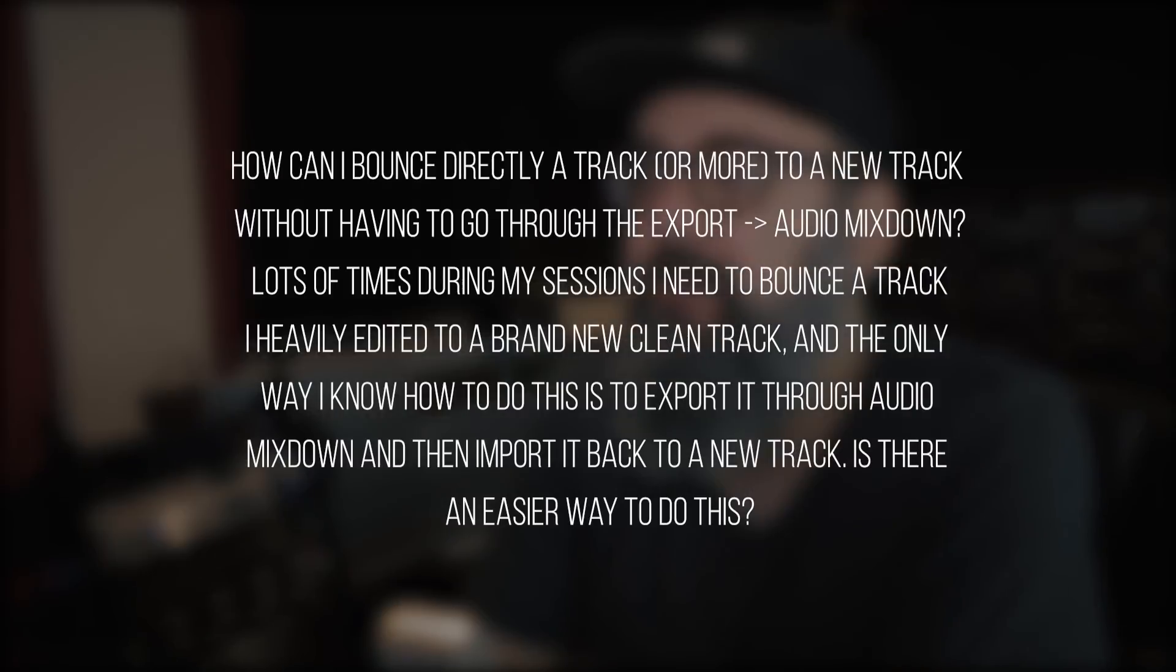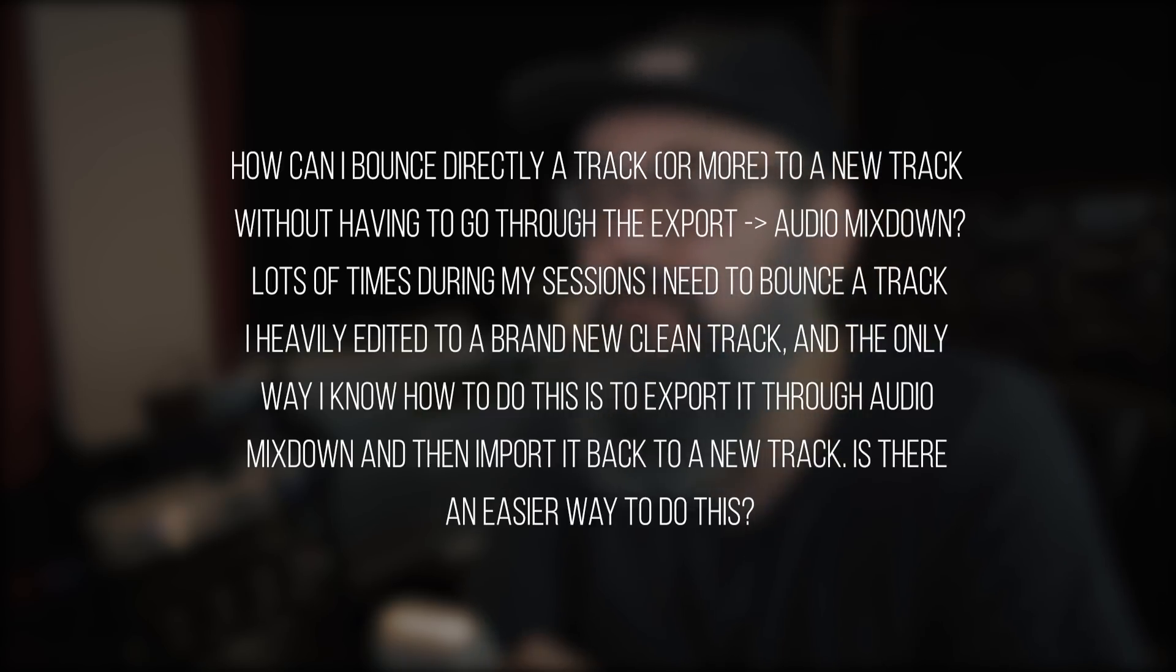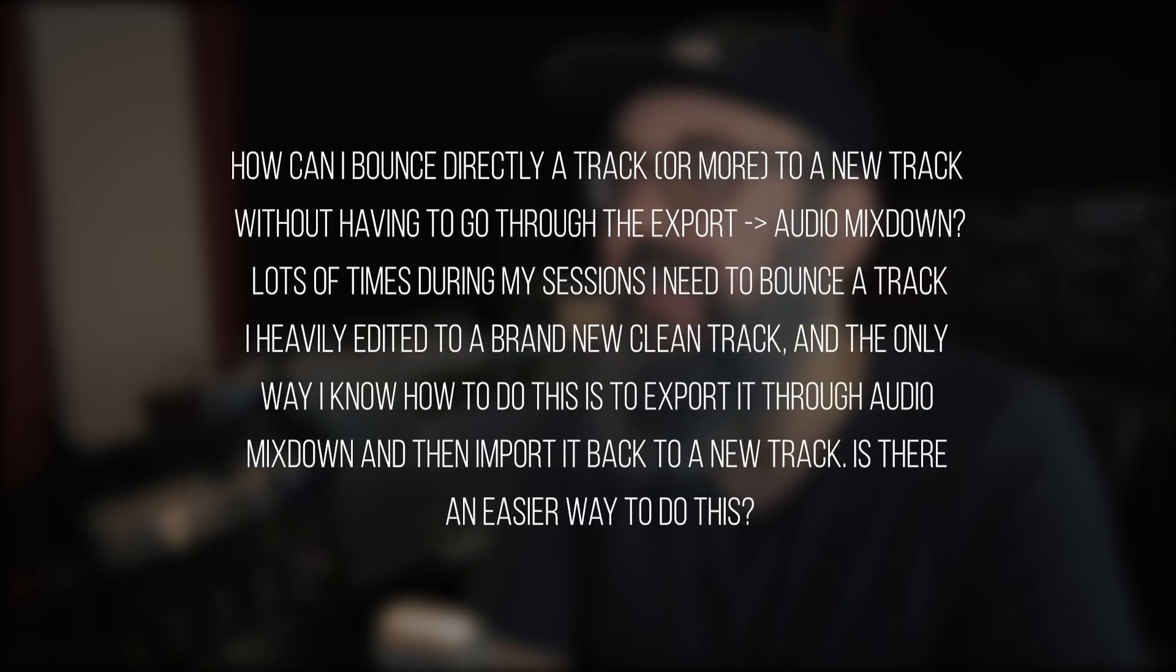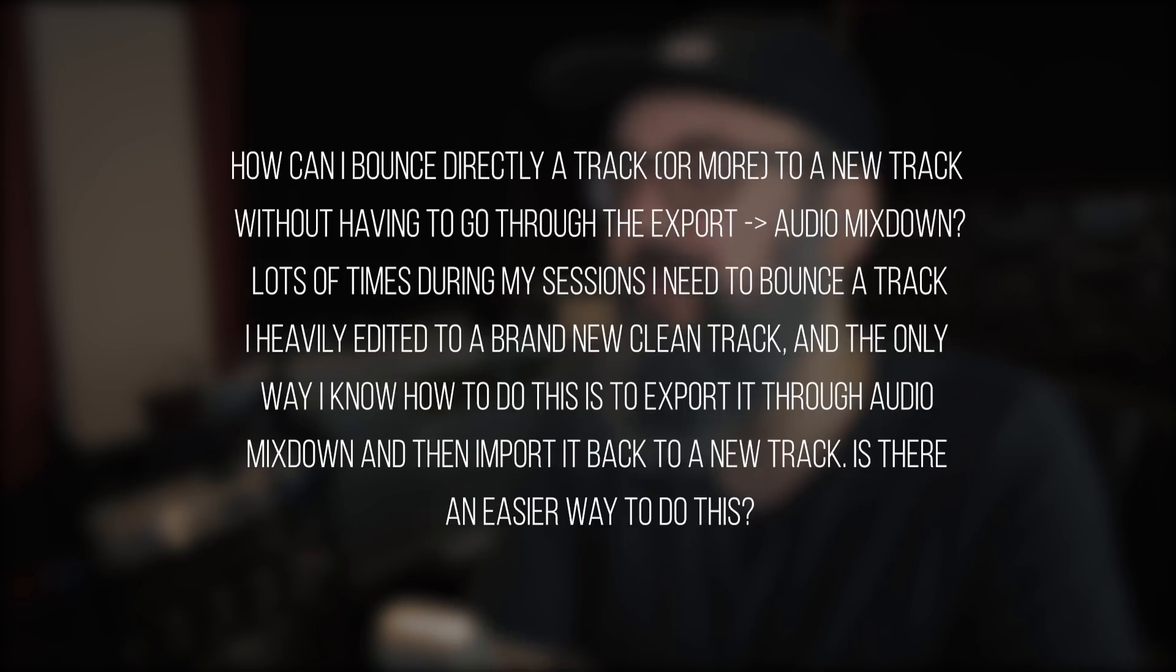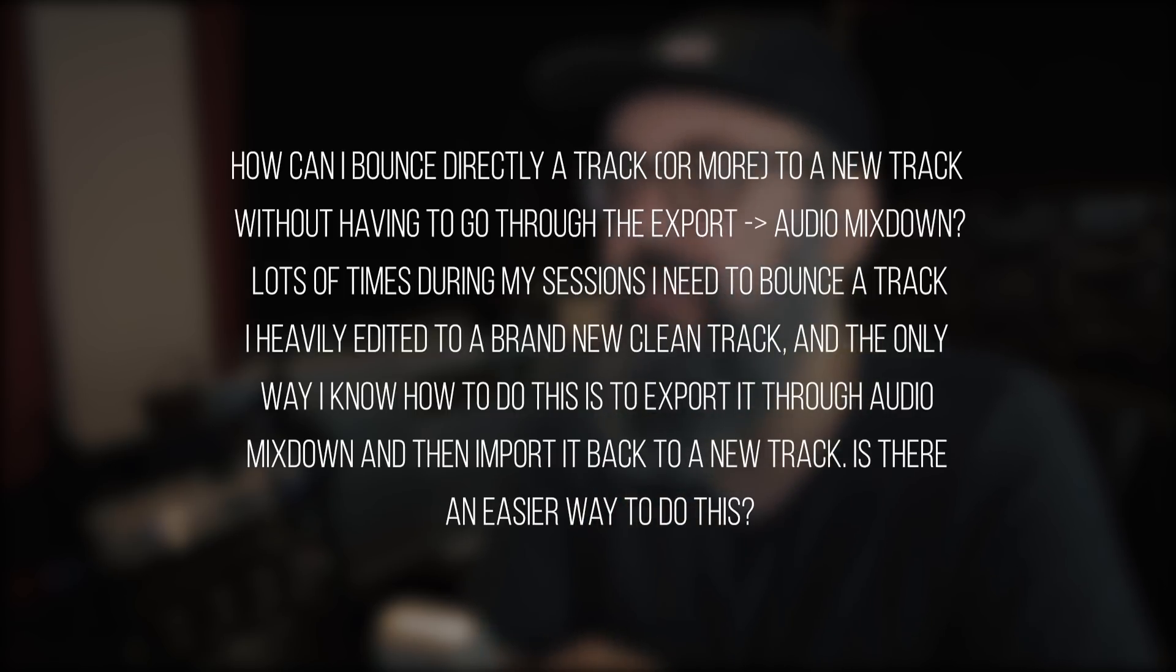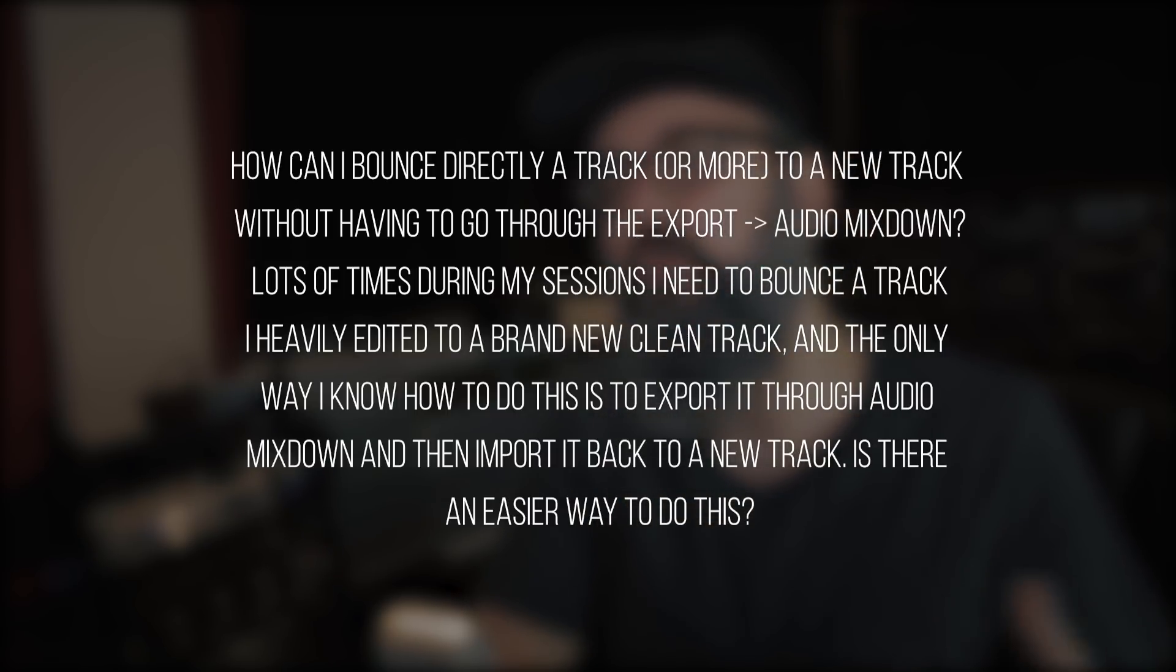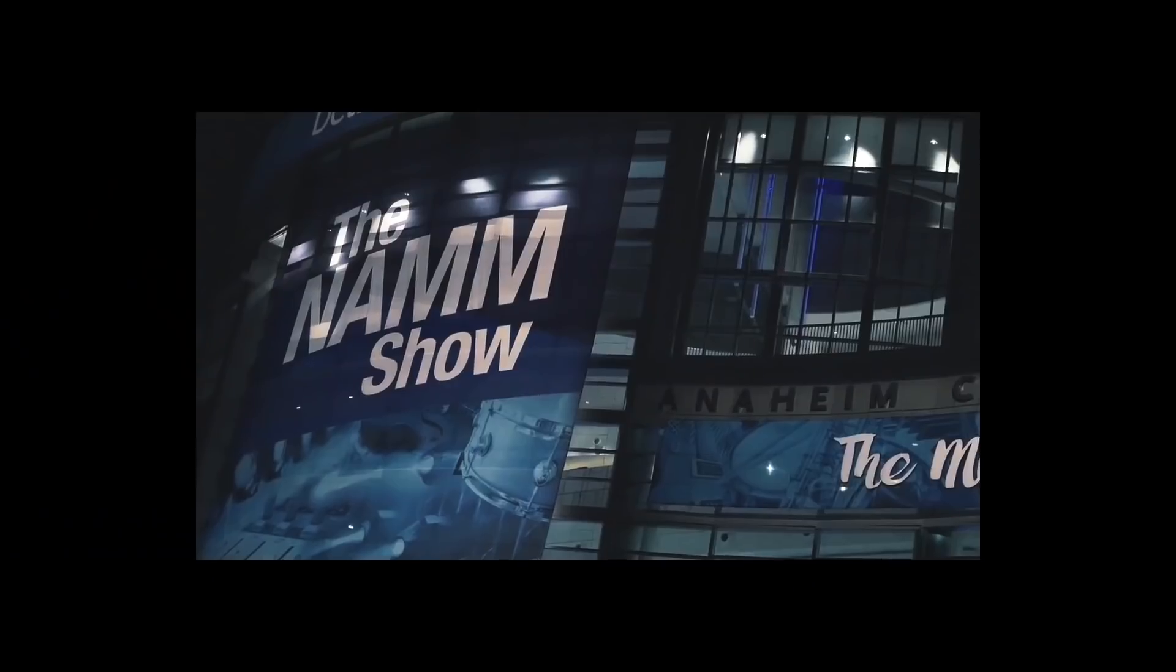Today I'm answering a question that was sent to me a couple weeks ago. How can I bounce directly a track or more to a new track without having to go through the export audio mixdown? Lots of times during my session I need to bounce a track I heavily edited to a brand new clean track, and the only way I know how to do this is to export it through audio mixdown and then import it back to a new track. Is there an easier way to do this? Yes there is. I'm going to show you an easy way to bounce your audio back in Cubase.